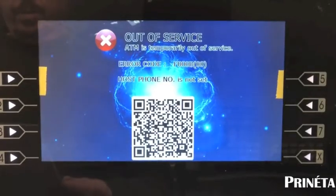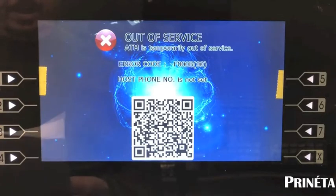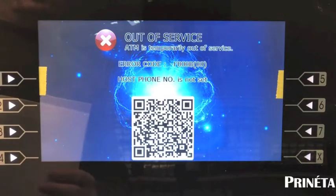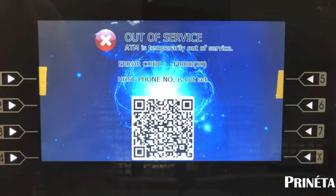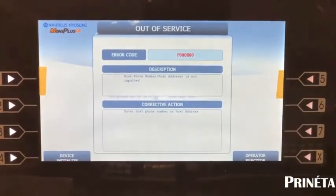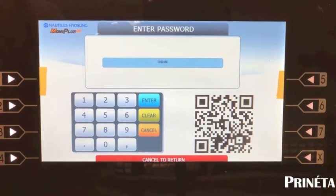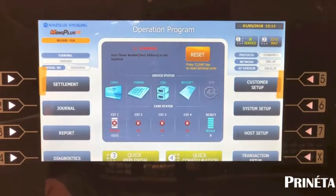In this video we're going to explain how to set up your TCP/IP settings for your YoSung ATM using OpConnect and CDS as your processor. The first thing you want to do is log in using your master password. Enter clear, cancel, 1-2-3 on your keypad, then select operator function and enter your master password. Then you come up to this menu.